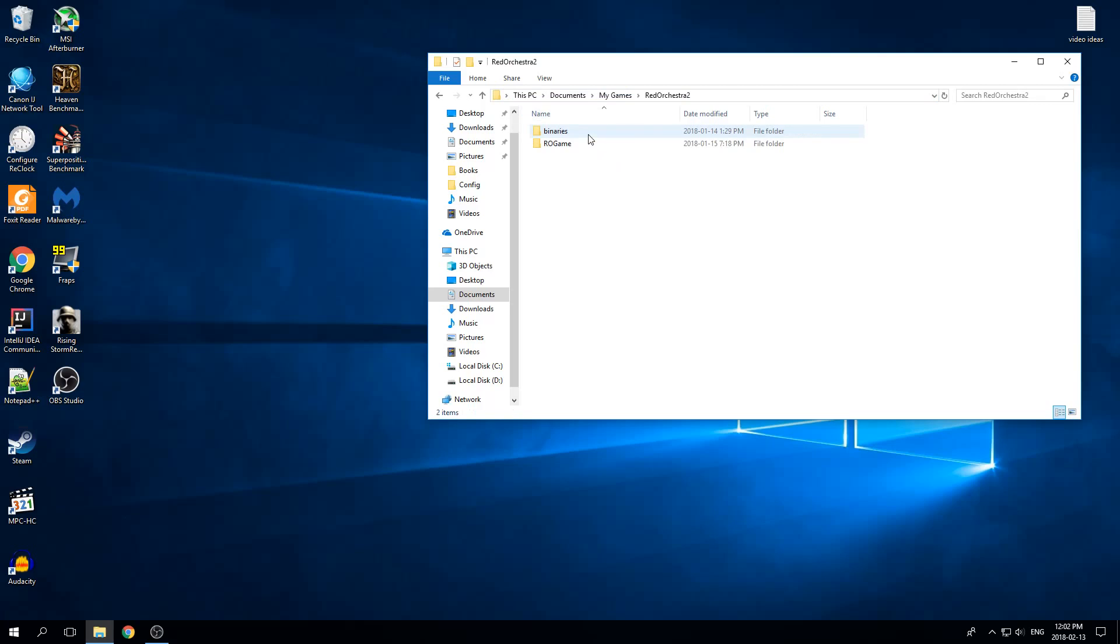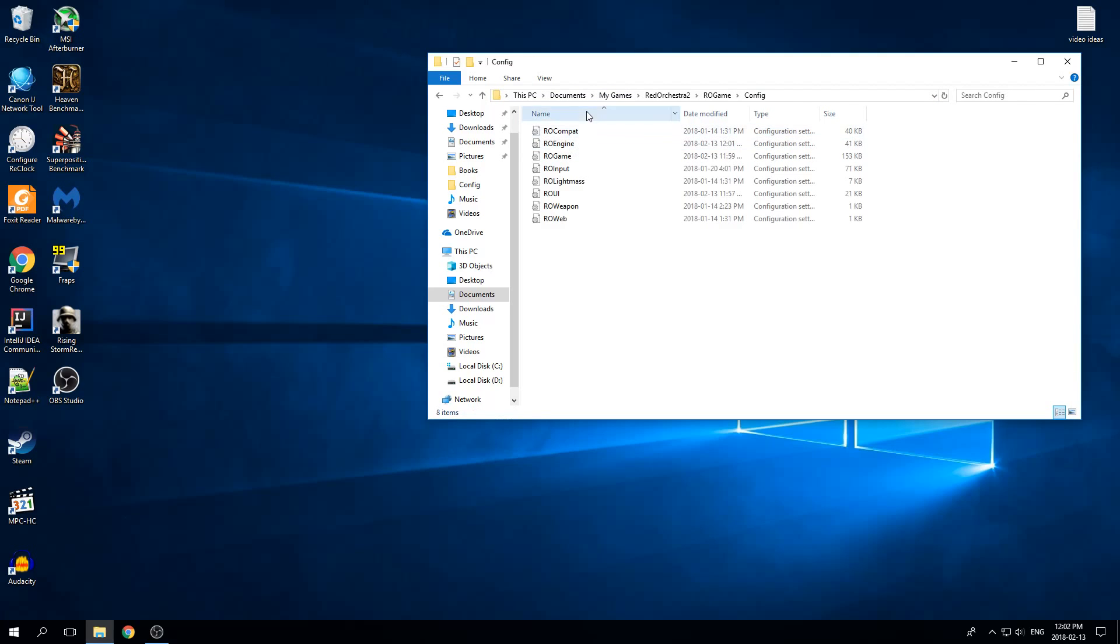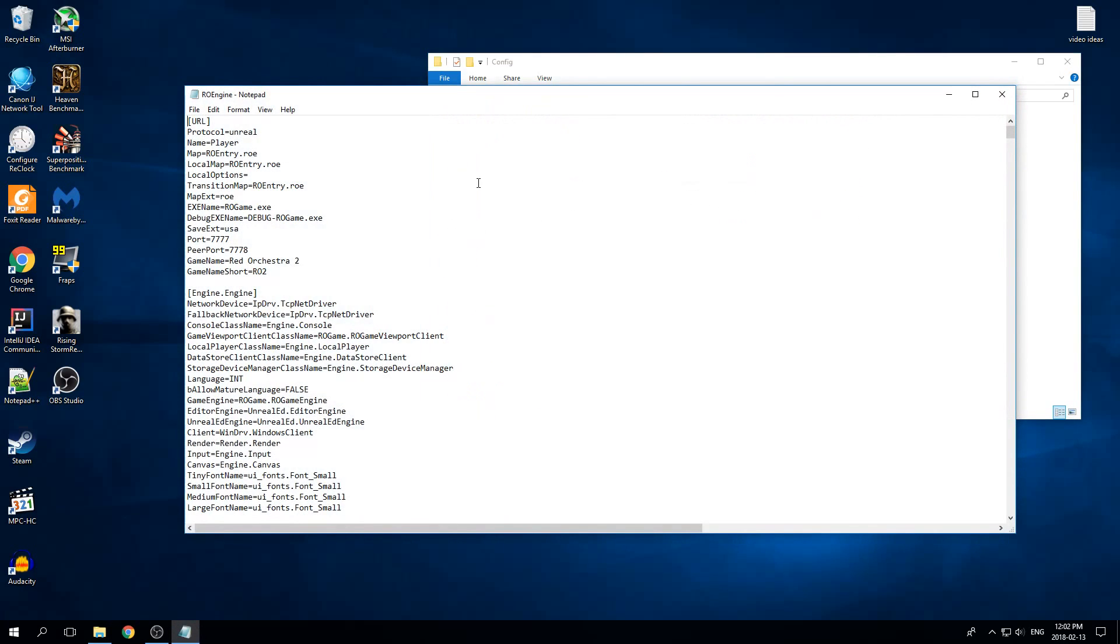Click Red Orchestra 2, RO game, go into config, and open RO engine in notepad or whatever text editor you want.